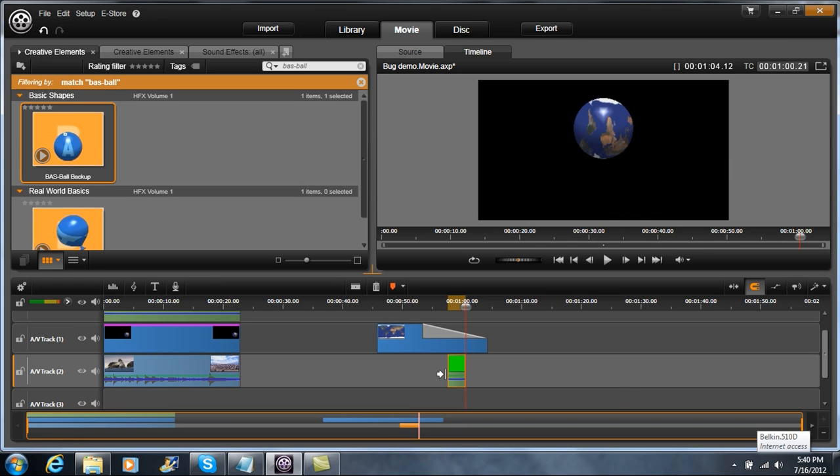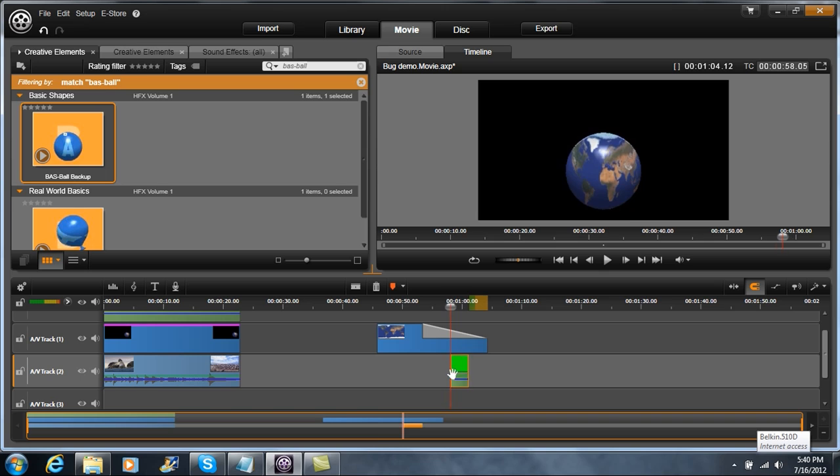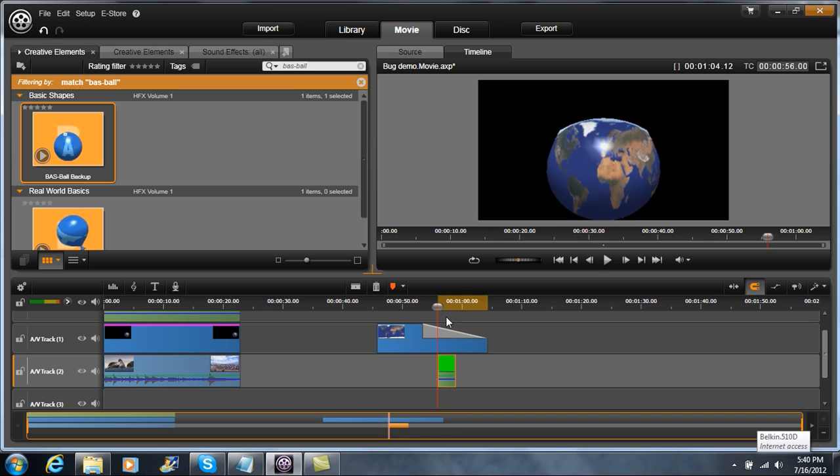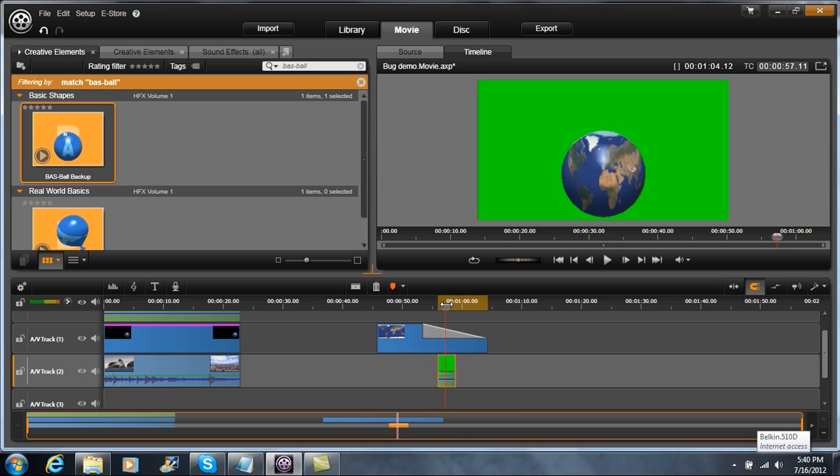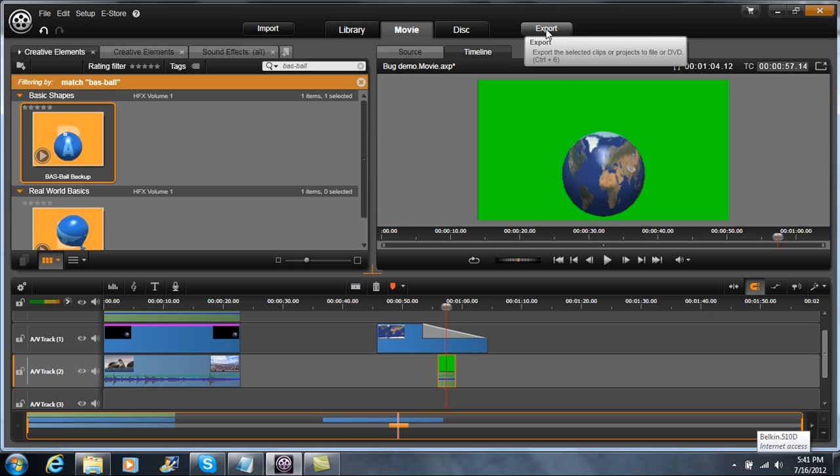And now you can see that we've got green underneath here, which is kind of cool. So if we put green back here, now what we're going to do is we're going to go ahead and export this because then we can use a chroma key later to cut out the green background.